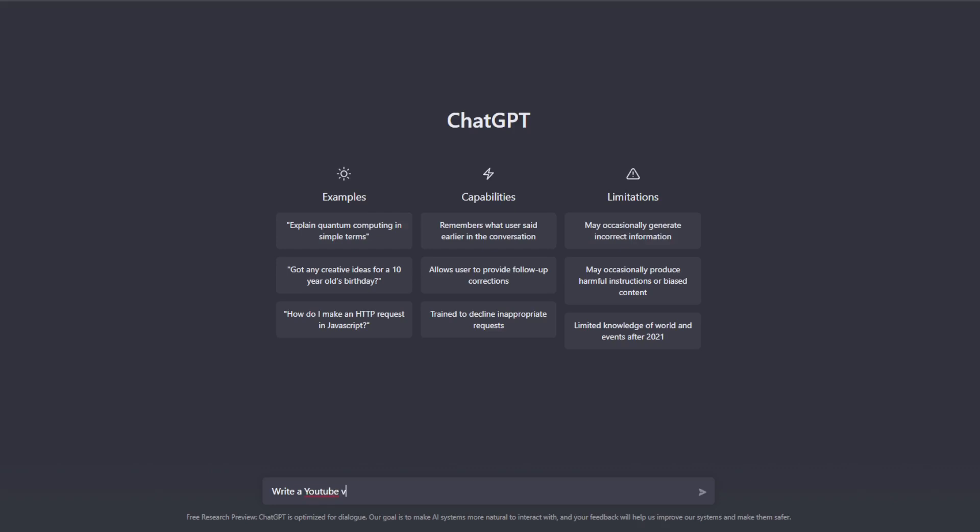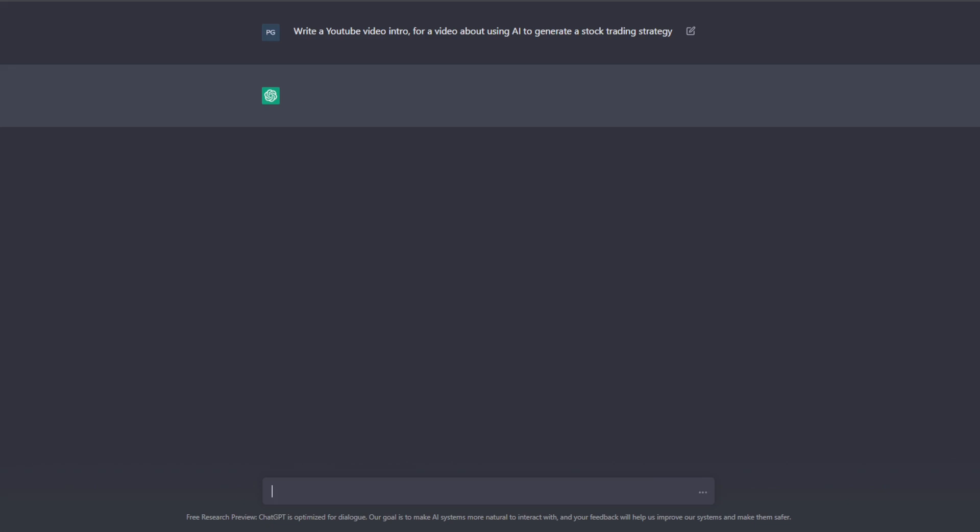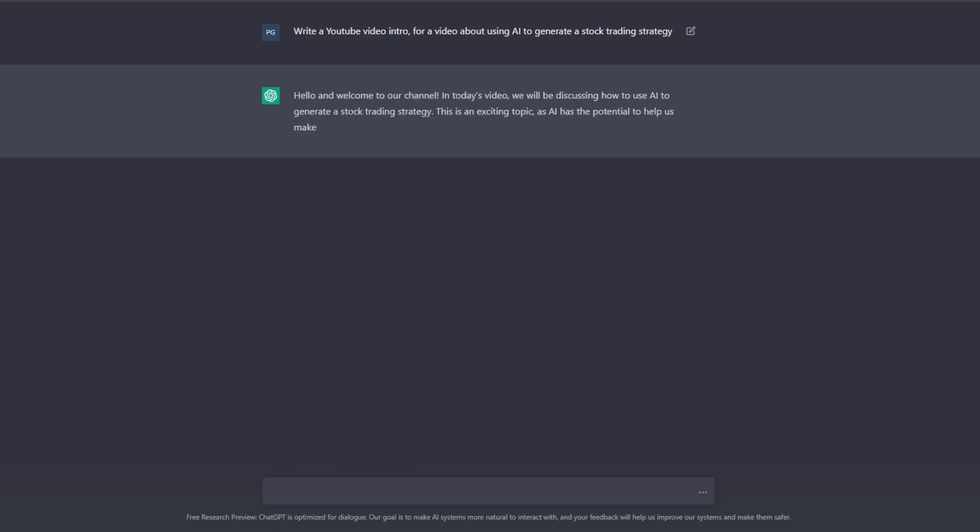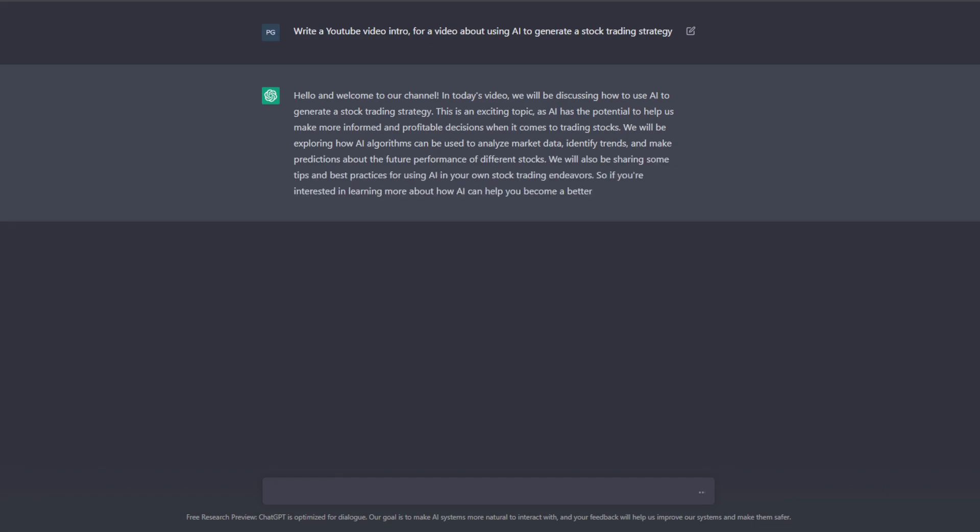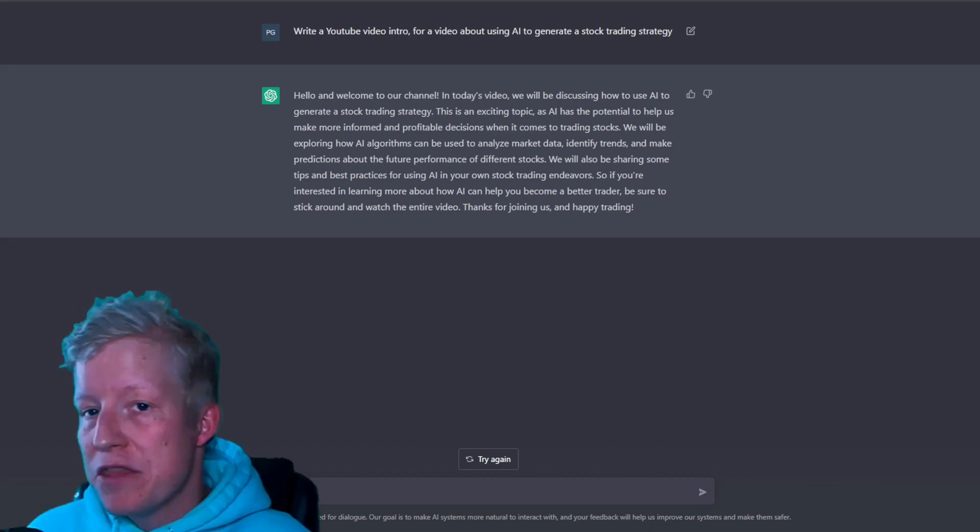Write a YouTube video intro for a video about using AI to generate a stock trading strategy. Hello and welcome to our channel. In today's video, we will be discussing how to use AI to generate a stock trading strategy. This is an exciting topic, as AI has the potential to help us make more informed and profitable decisions when it comes to trading stocks.